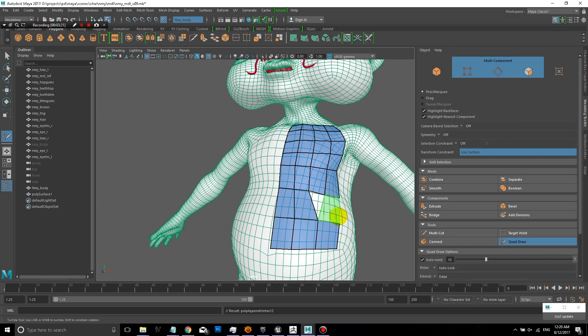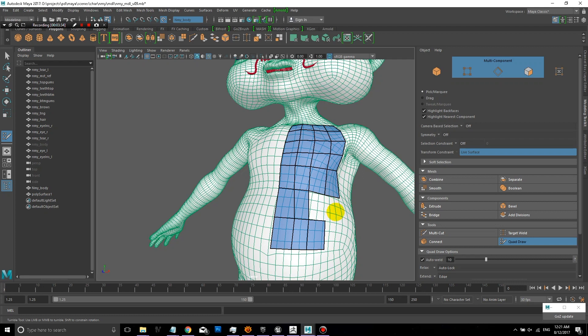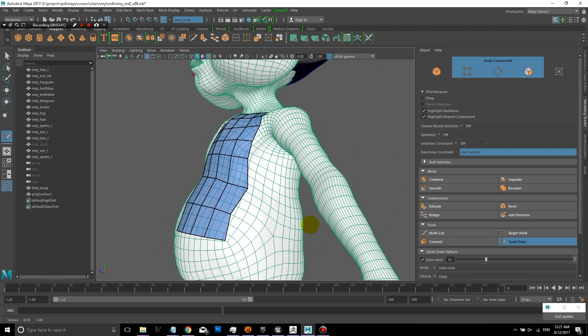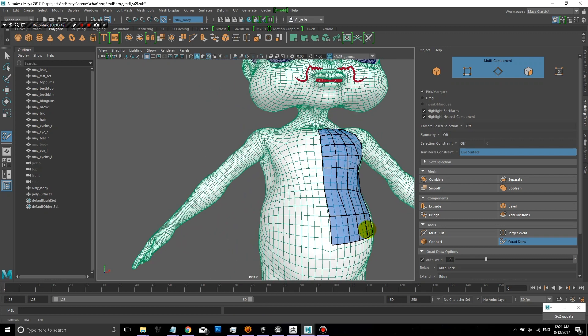So because it doesn't have the right number of points, what I'll do is I'll just drag some of these points over and quickly just create the extra points that I need so that they match. And there you go. It's easy enough.